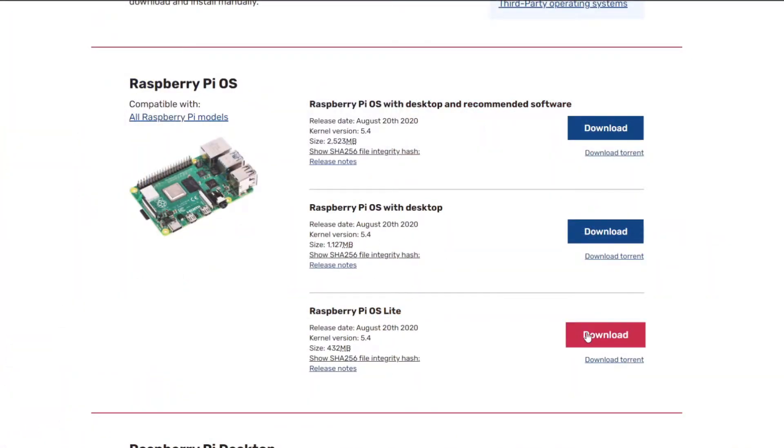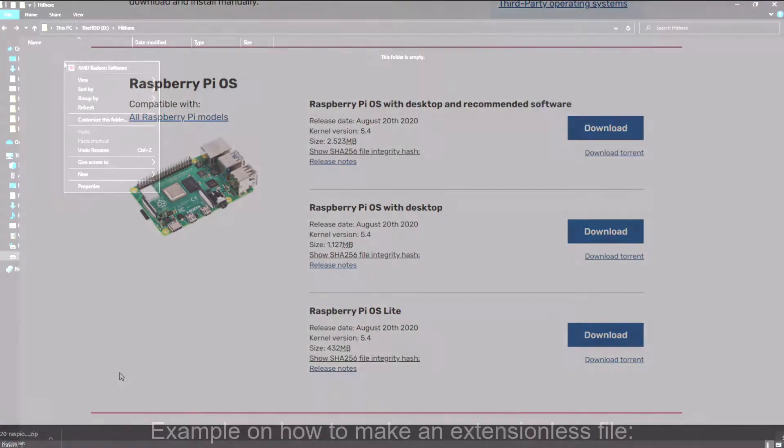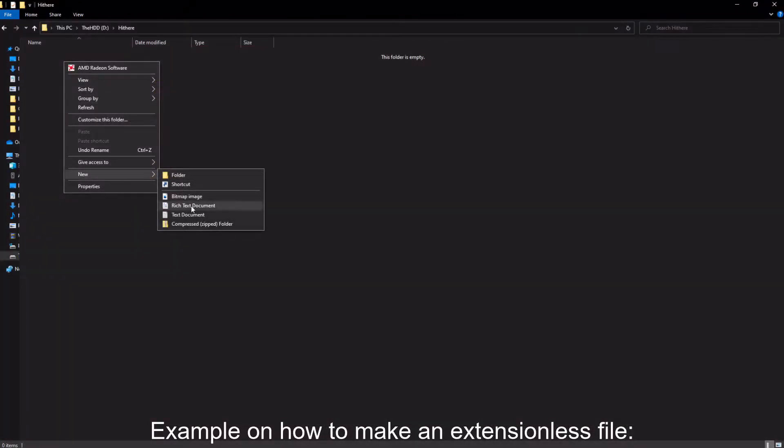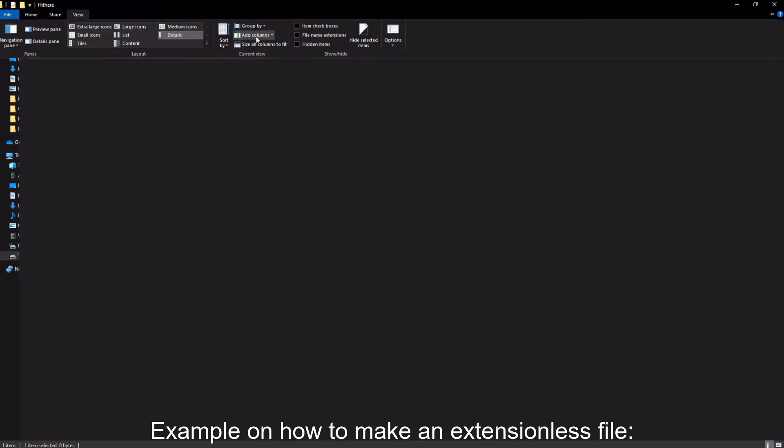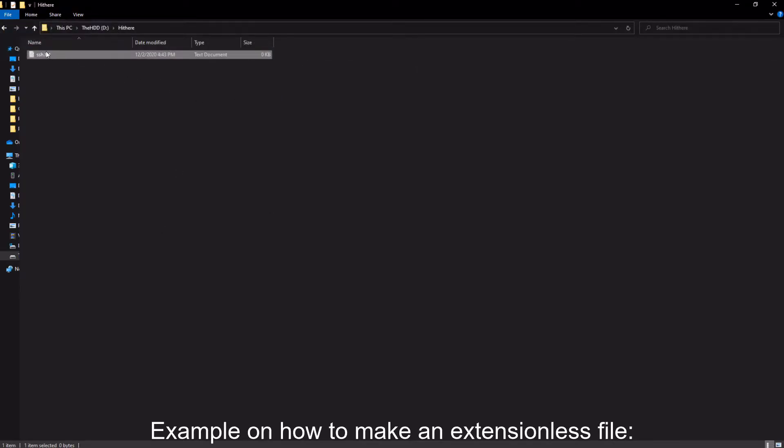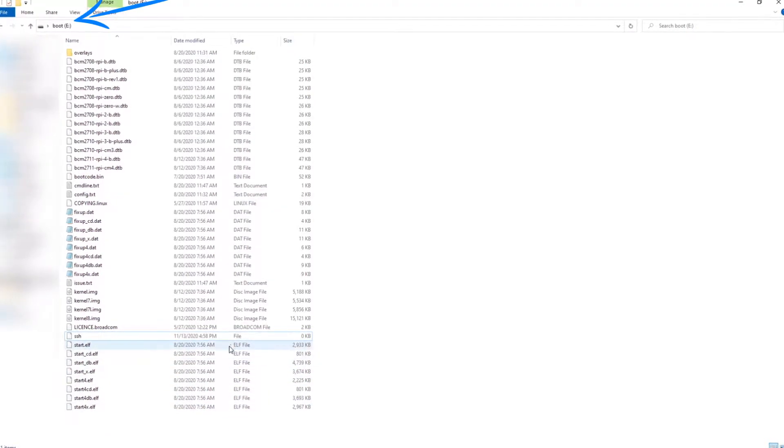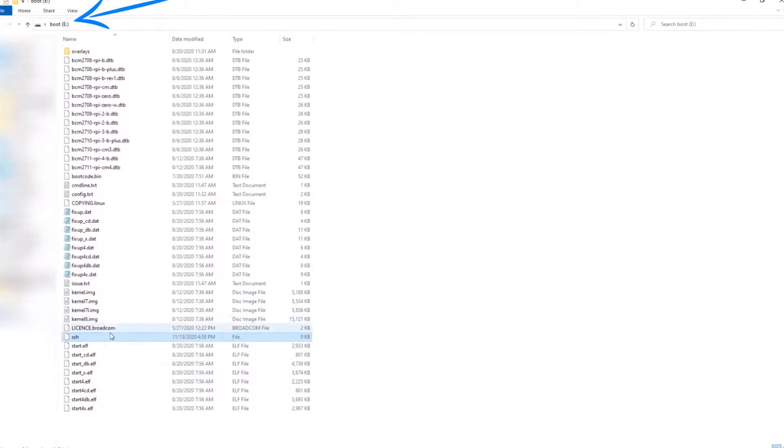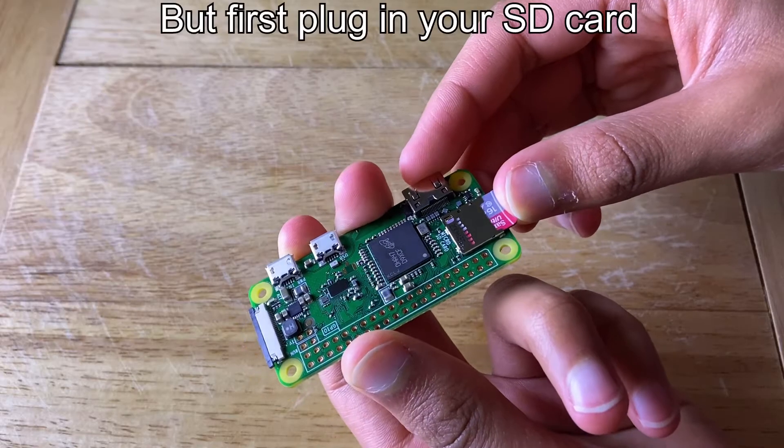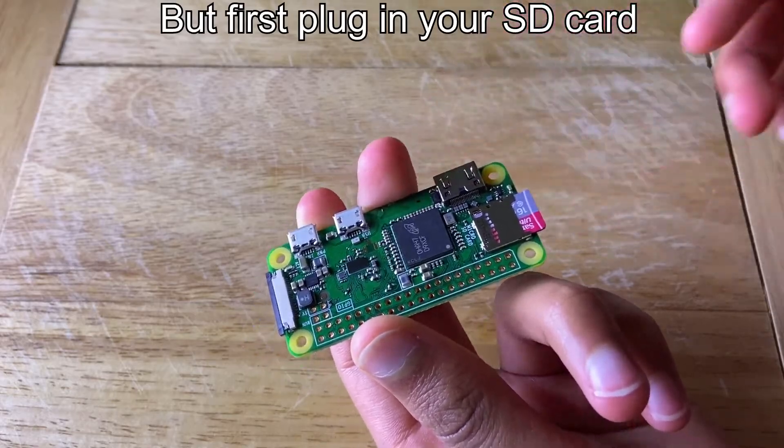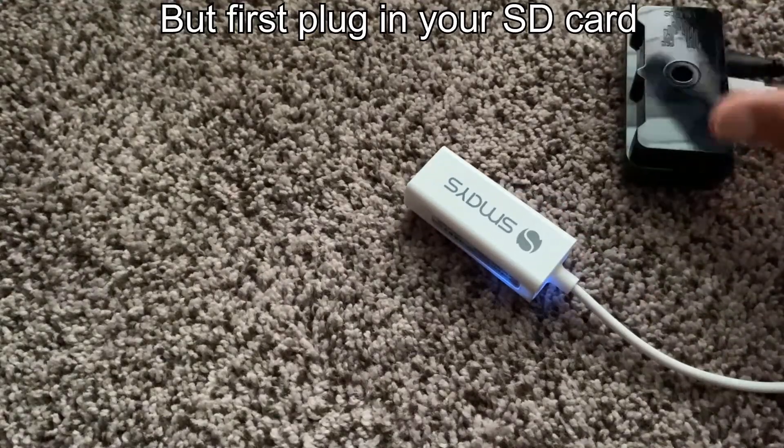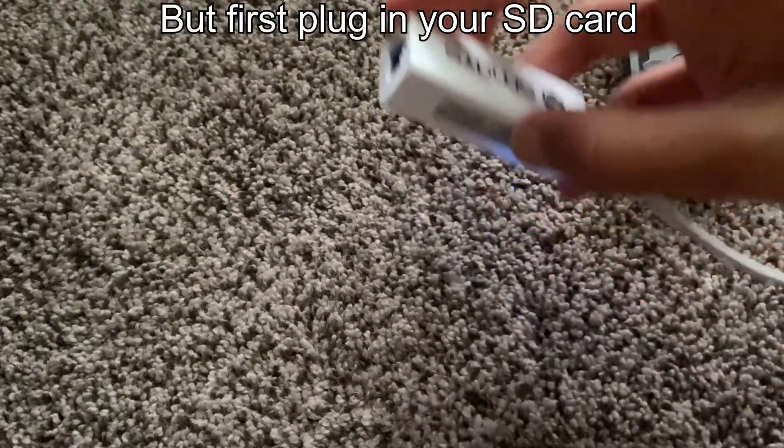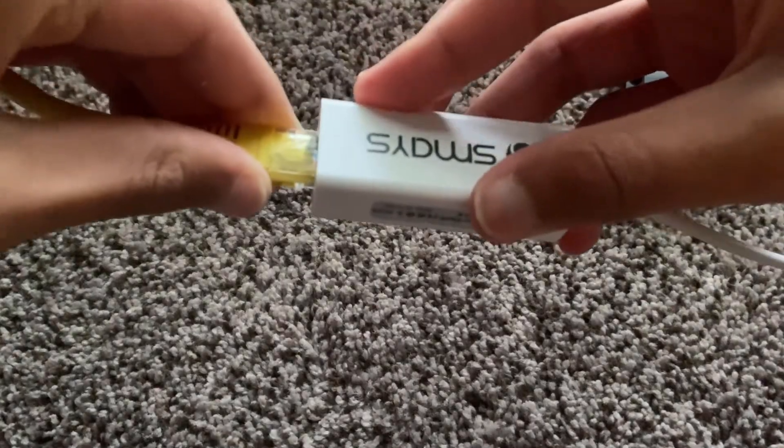I'm also assuming that you have Raspbian Buster Lite installed. If you don't know how to do it, I've left a little note in the description. With the OS burned on the SD card, you can plug the SD card into a computer and make an extensionless file named SSH under the boot partition so we can access it later with an SSH client. Now you can plug your power supply into your Raspberry Pi and also hook it up through the adapter to your router using an Ethernet cable.